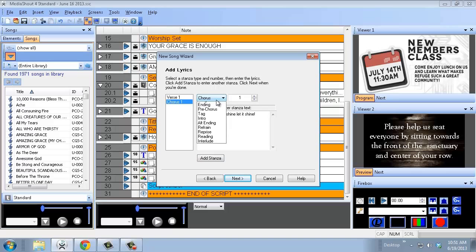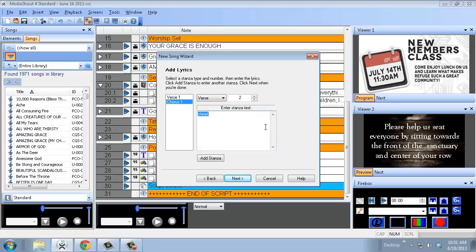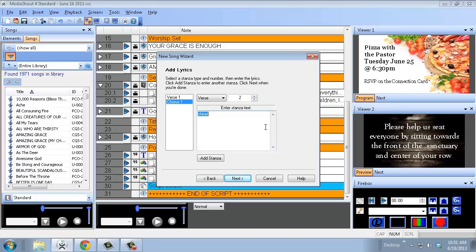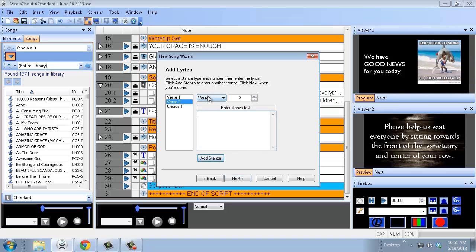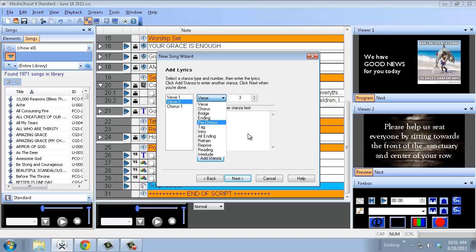If you want to add another verse, just click on Verse, delete the placeholder text, and type in whatever lyrics you want. Then hit Add Stanza. Same thing if you want any other type of section — a bridge, a pre-chorus, a tag — just go up here, select that type, type in your text, and hit Add Stanza.